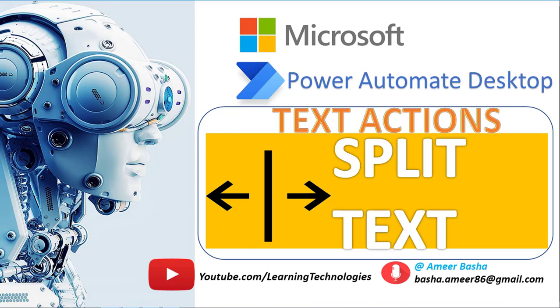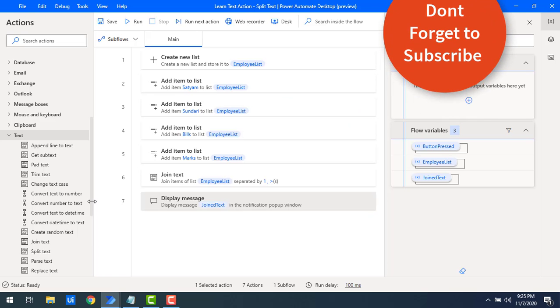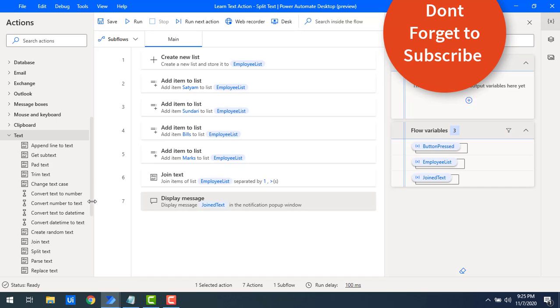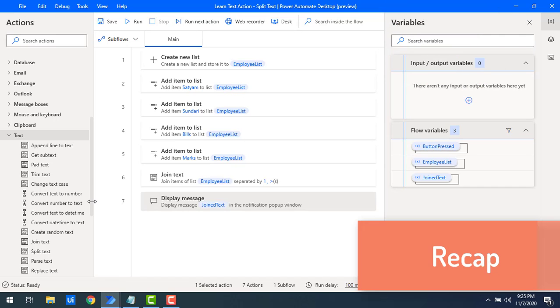Hello Techies! In the previous tutorial we have seen how to work with the Join Text action. Let's recap about that very quickly.